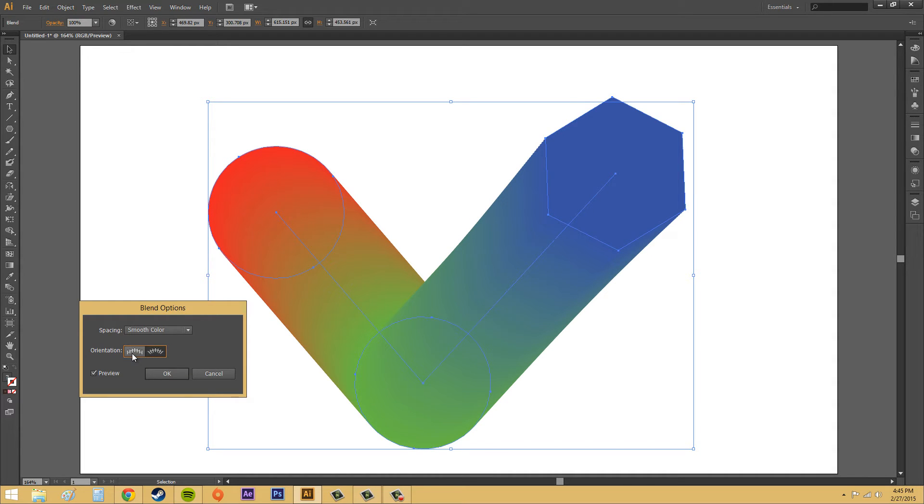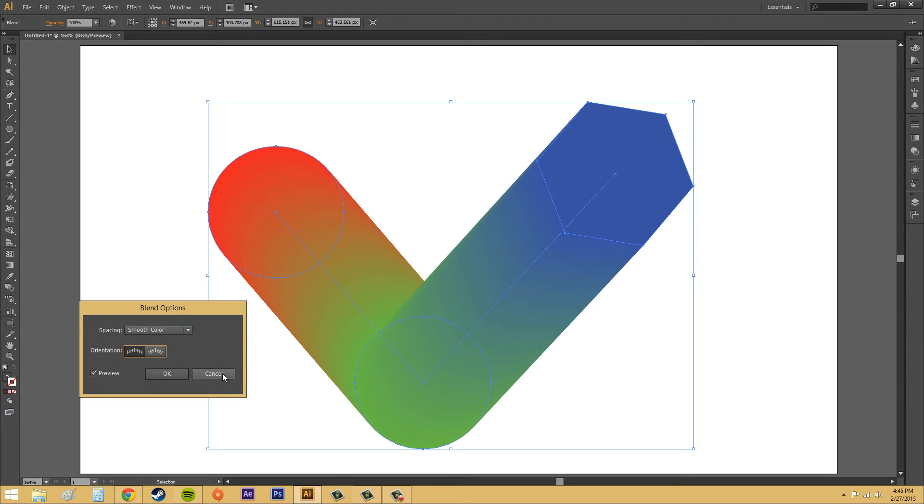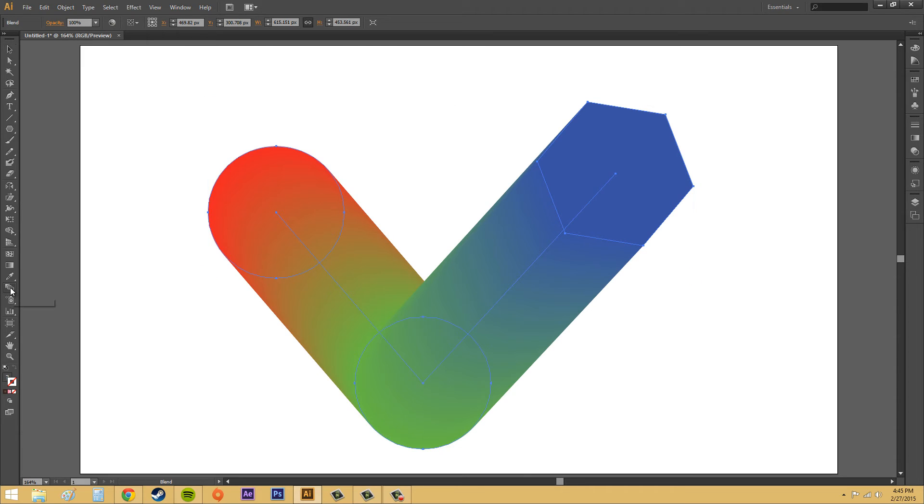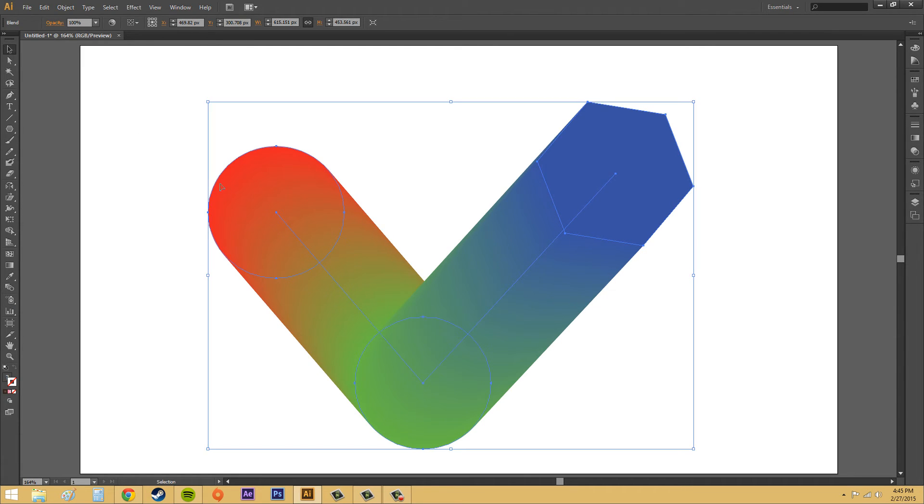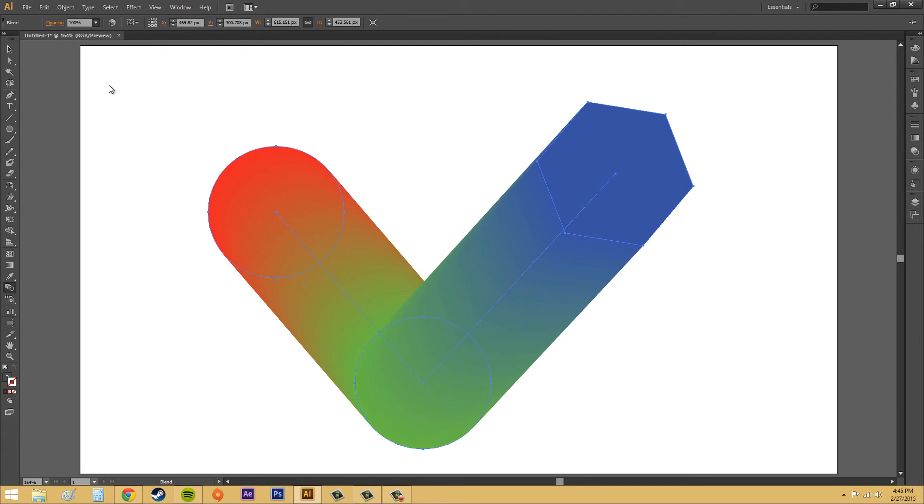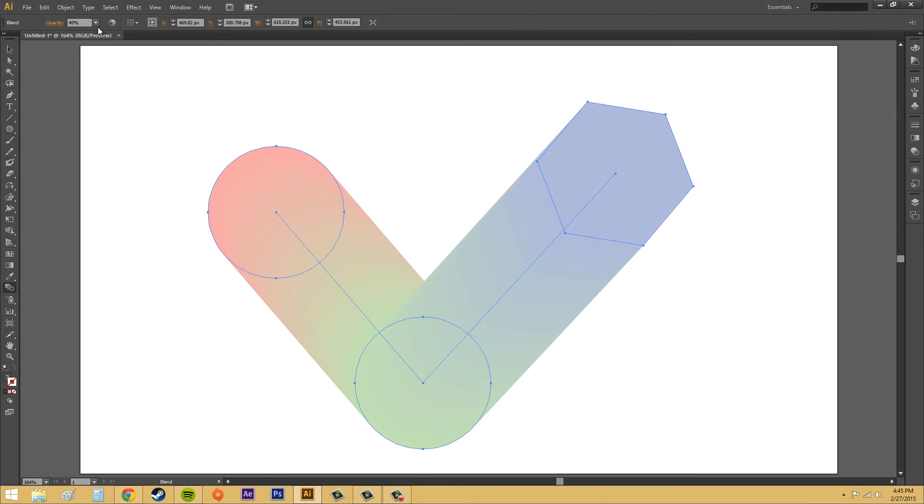So, depending on which one you want to use, go ahead and try the different options. Now, there's even more options. If you go to the blend tool here, we've got different options. Let me go back to the blend tool.